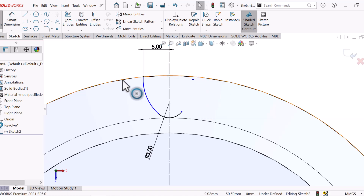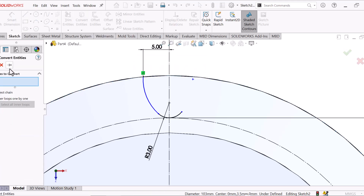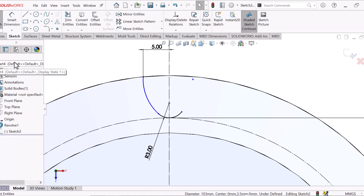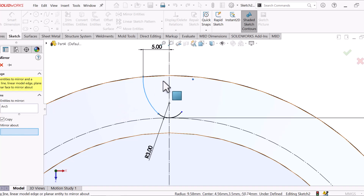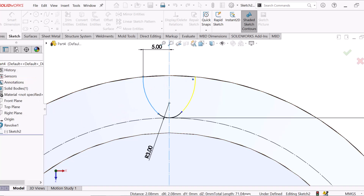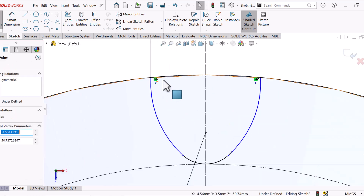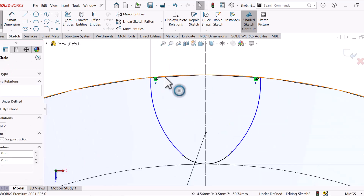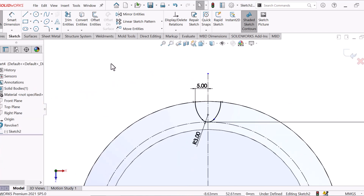Now this line — combine entities. Combine entities, this line and mirror. Mirror this line about this line. OK. Now this point, control this center line, coincident. OK.